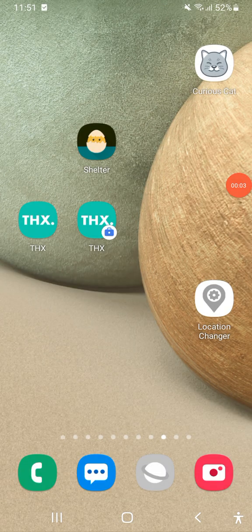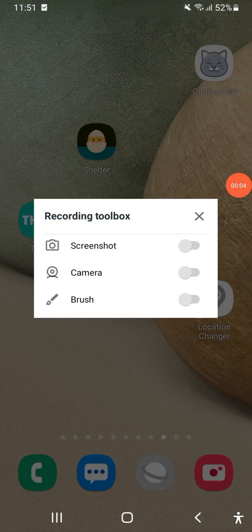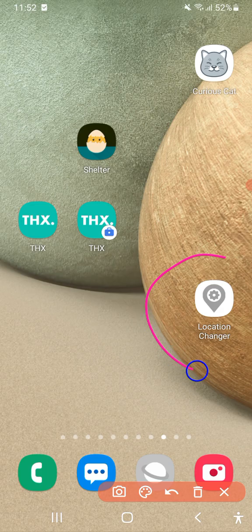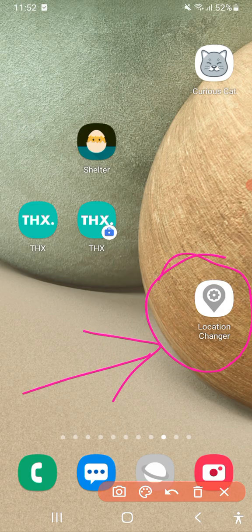Alright guys, this is Judo Surveys, I'm back again. A quick one for all of you who cannot set up your location changer. Let me walk you through it. This is the app I'm using — Location Changer. This is it.